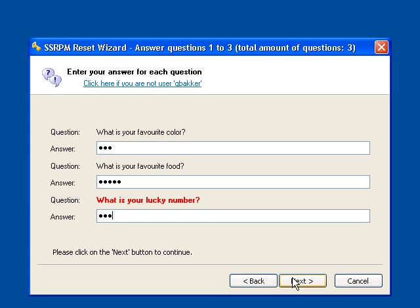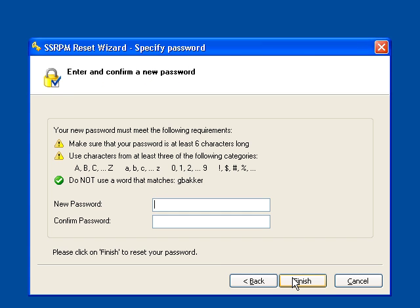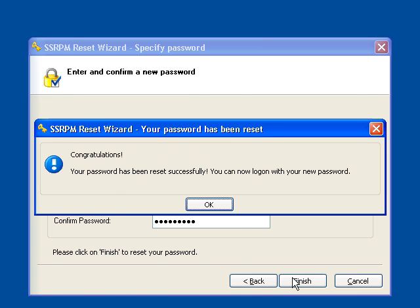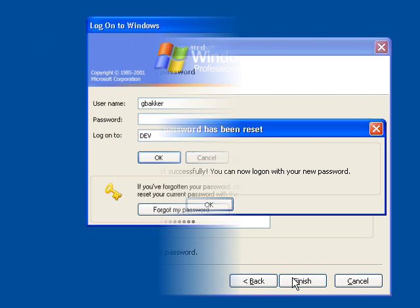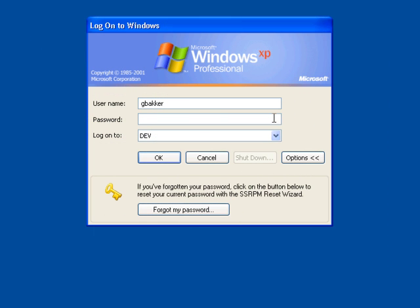SSRPM will even tell me if I answered one wrong. I can now enter in a new password following my company's password complexity rules. Now that my password is reset, I can login to Windows.